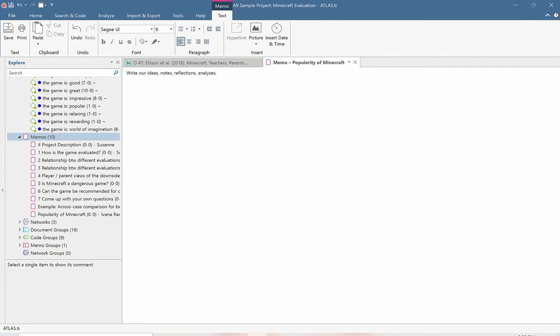Here we can write our ideas, notes, and reflections about what's going on in the data — our own critical analyses — or jot down any doubts or questions coming to mind. We can even use memos just to keep a list of our daily tasks. I definitely encourage you: whenever something pops into your head, just take a moment and jot it down in a memo, because it could be the beginnings of a great idea. By forcing ourselves to put our thoughts into words, it'll really help us crystallize our understanding of what's going on in all this rich data.